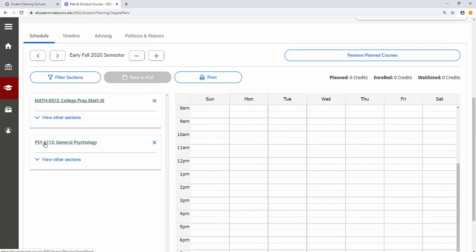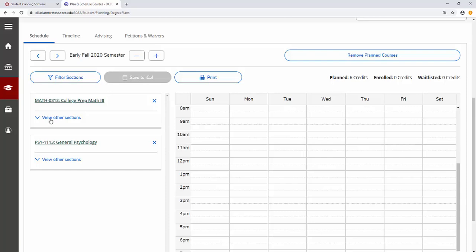To learn more about these courses, click on the course code or course text. To choose sections including days, times, and professors, click on the blue text that says View Other Sections.